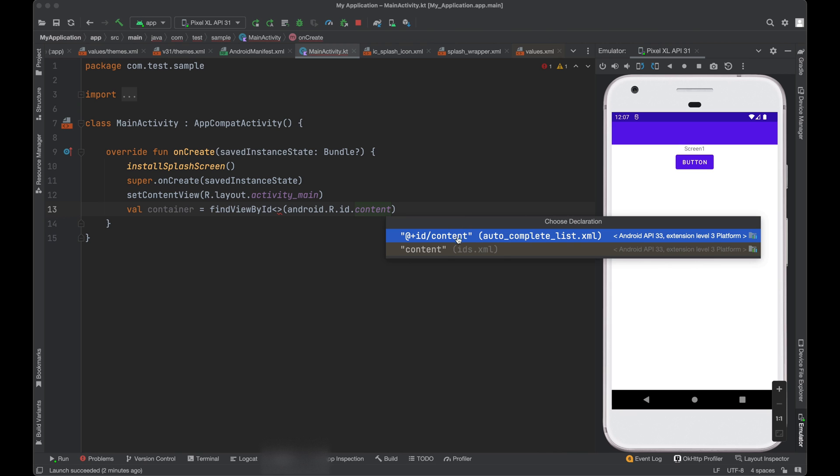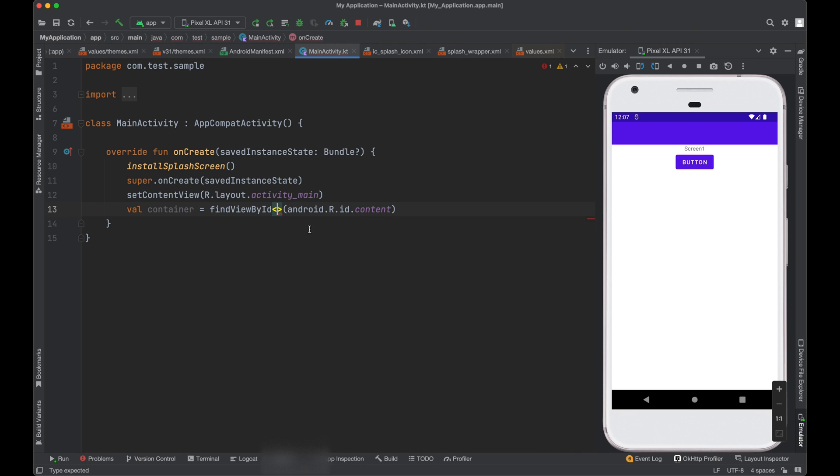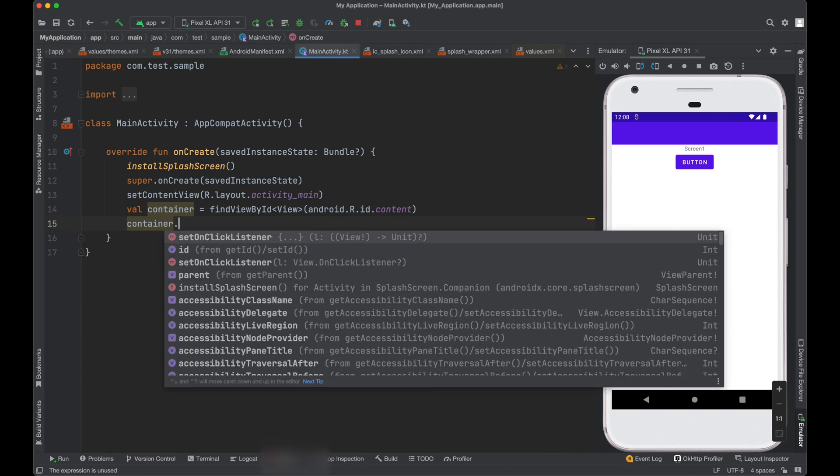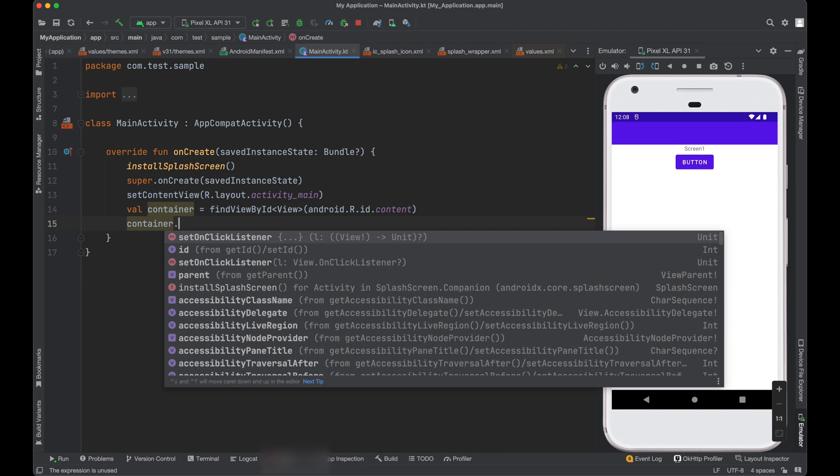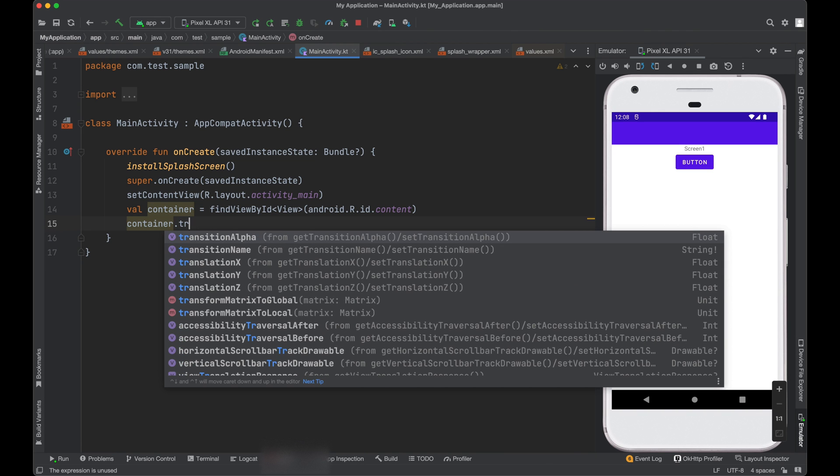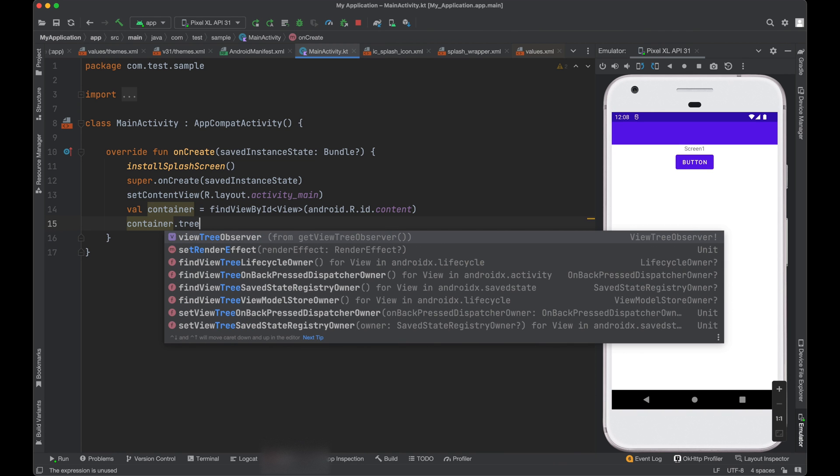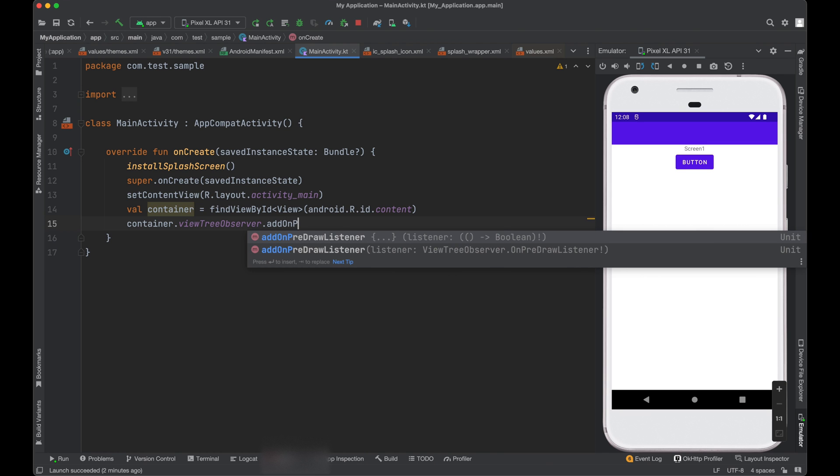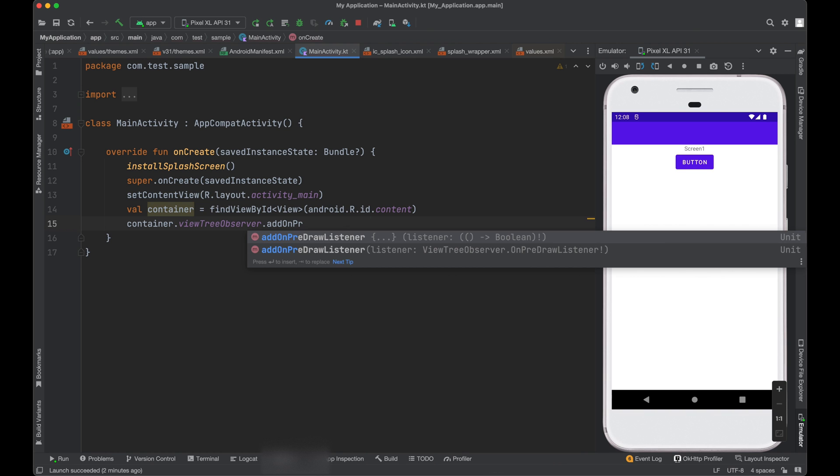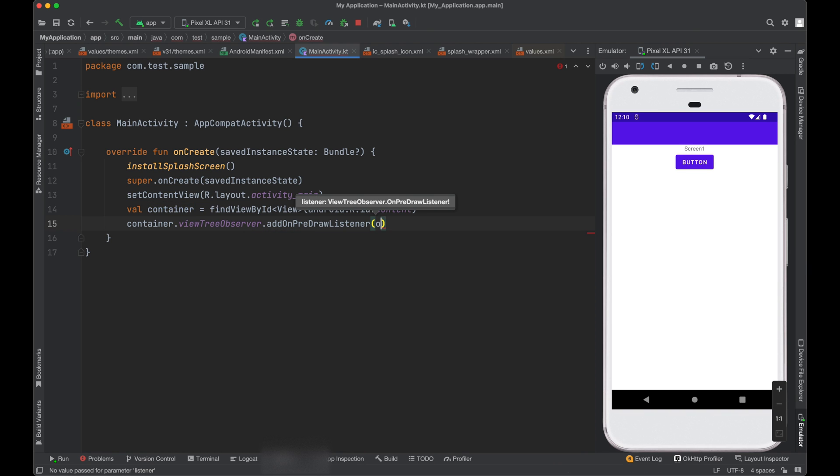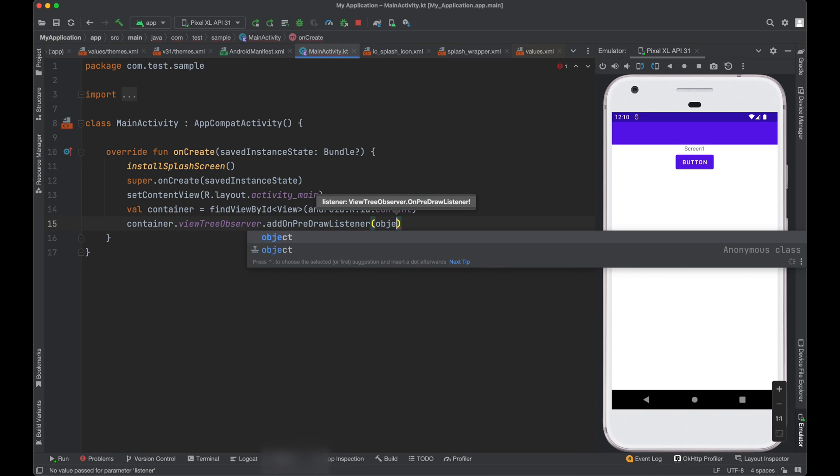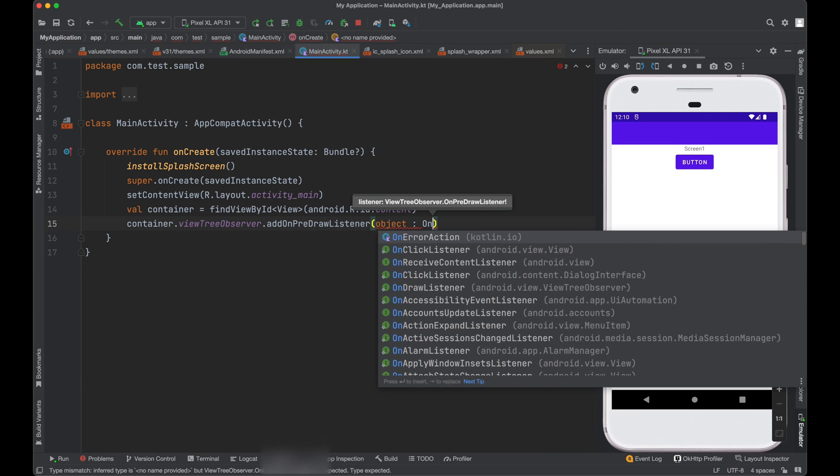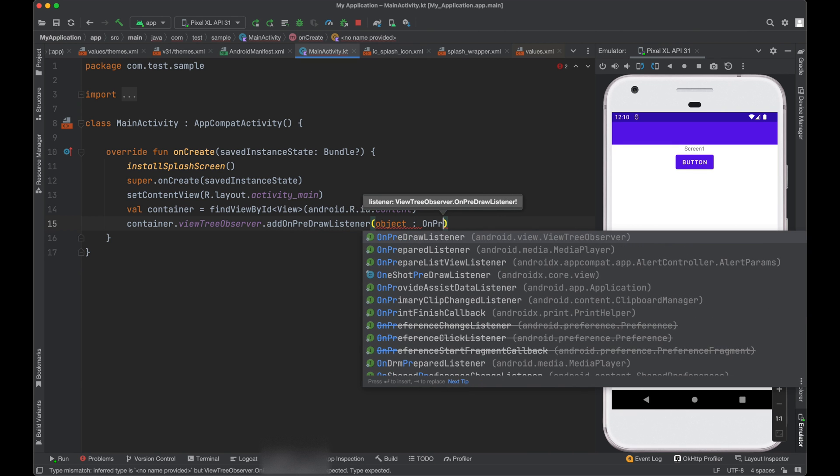And we will need to add a pre-drawer listeners from view tree observer. We will call it view tree observer and add onPreDraw. So we need to add a condition before drawing the content of this page. So here we implement an interface called object and it will be onPreDrawListener. Then we need to implement this interface onPreDraw.